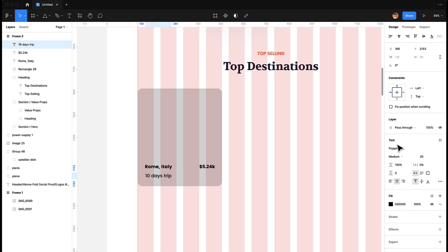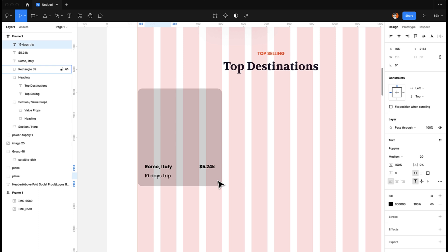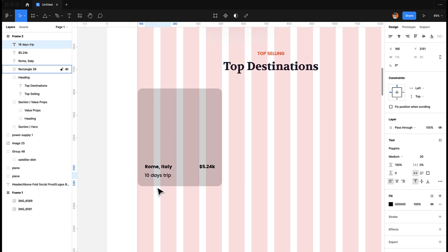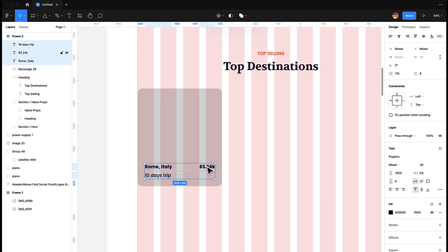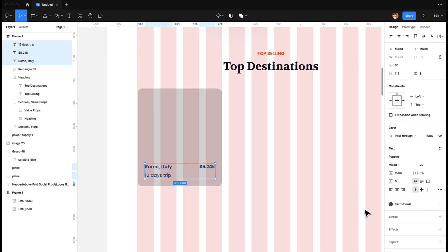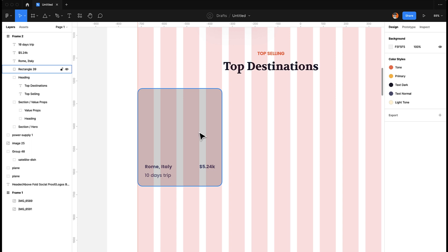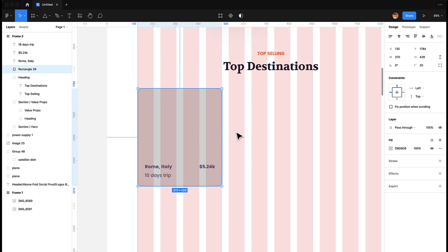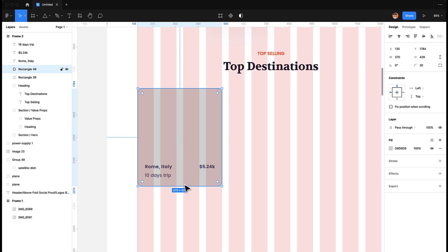For content hierarchy, I'm going to make the trip length and price smaller in medium size so both elements don't compete with each other, and then I'll keep a distinct color for this one. Now it's time to put some images in here.